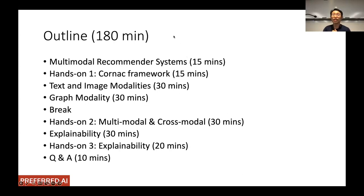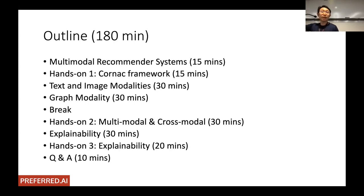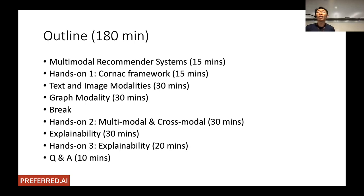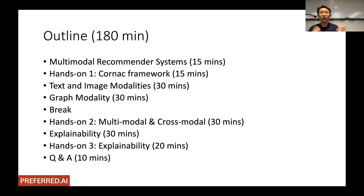This is a hands-on tutorial that will take about half a day. The outline covers: first, an introduction to multi-modal recommender systems, interspersed with hands-on exercises done in notebooks. We'll cover how we incorporate modalities like text, images, and graph data. After a coffee break, the second half will include more hands-on exercises, followed by a session on explainability.